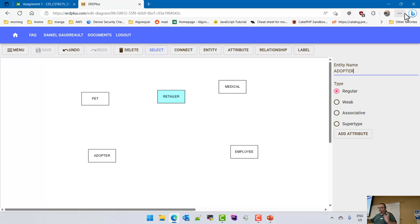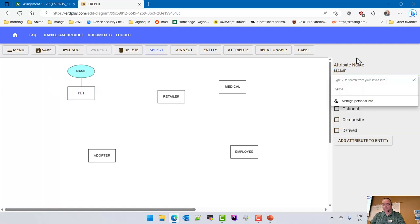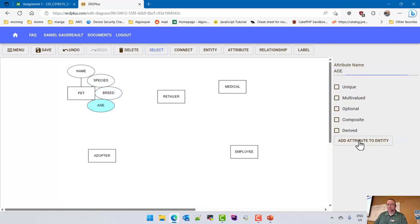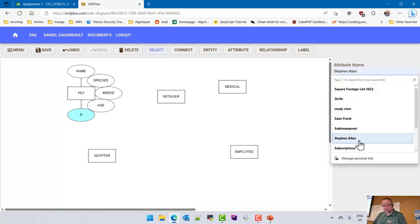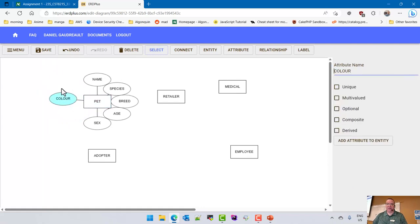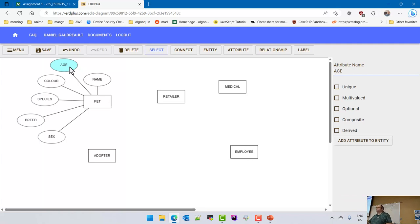So I'm going to add attributes in ERD Plus. For the pet entity, I'll add: name, species, breed, age, sex, and color. ERD Plus is great because it carries all the bits and pieces along with it. This is what they call a Chen style diagram — the entities are boxes and the attributes are ovals.